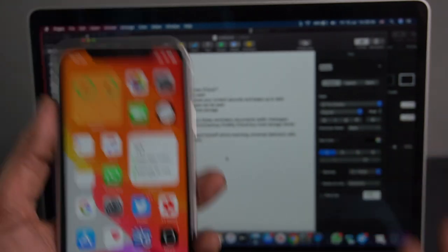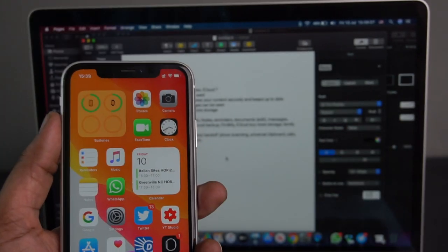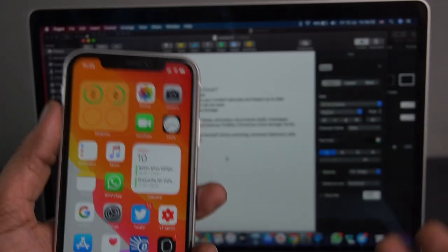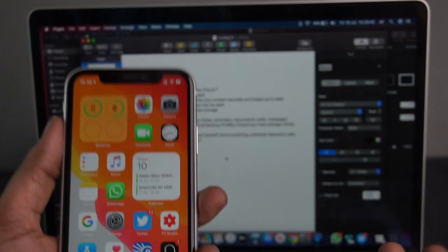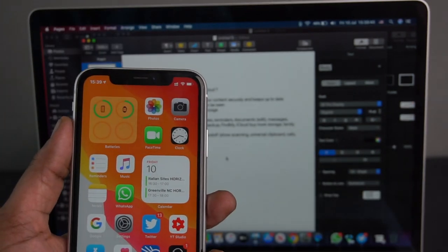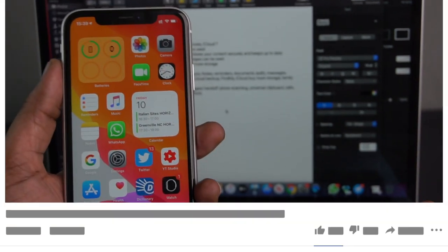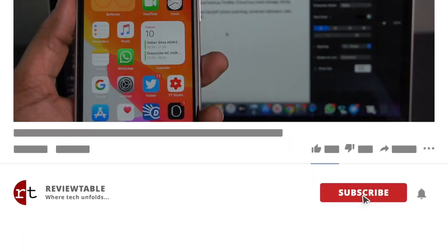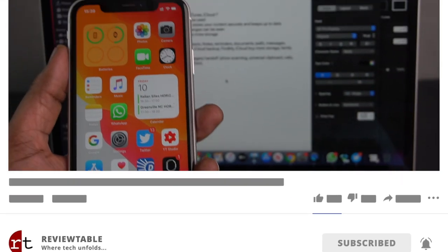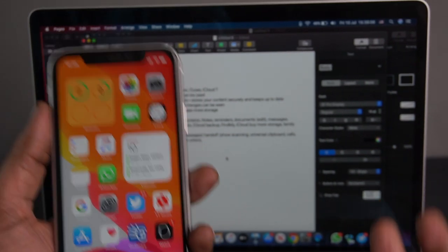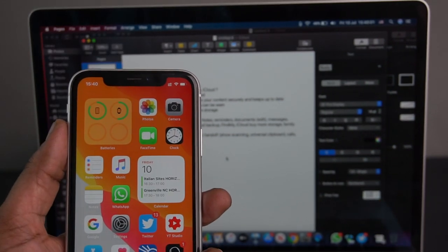If you like this video, please like it and recommend it. Please share it with your friends. Please subscribe and click the bell icon. Thank you for watching. See you in the next video. Take care.